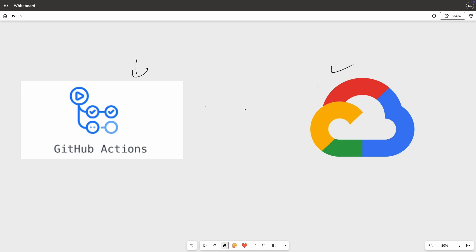That would be a big mistake. The biggest security risk of using service account keys is that they are long-lived keys that you'd want to store inside GitHub, or you might expose them, have them on your computer, or lose them. Whenever you lose them, somebody can use those service account keys and provision infrastructure or hack into your Google Cloud project.